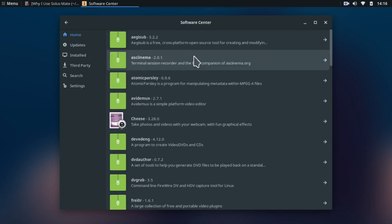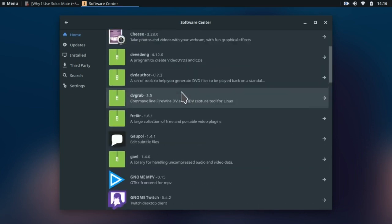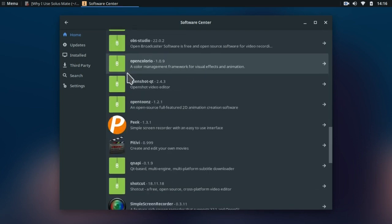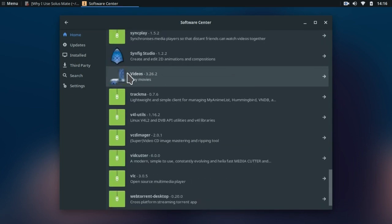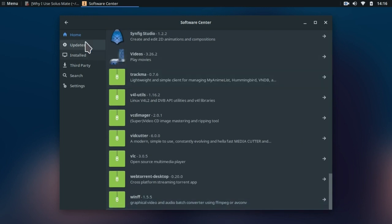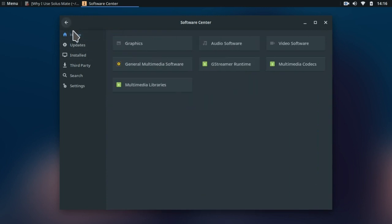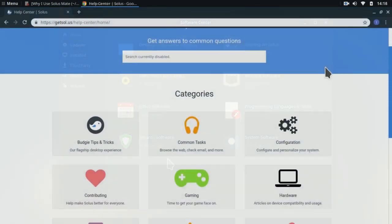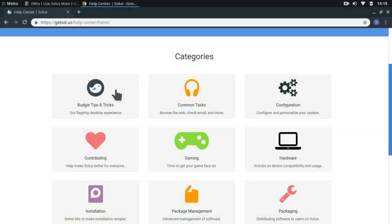Also the download speeds are amazing in Solus. Just like I have been doing with other distros, I was checking each and everything that I wanted a distro to have. And yes, I found everything that I ever wanted on Solus and its software center.